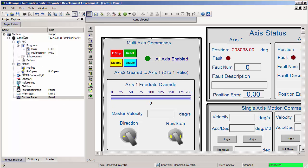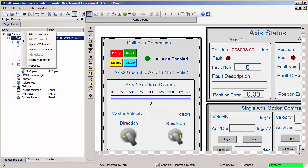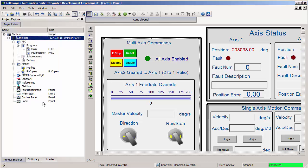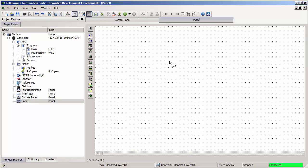You can also, under a controller, right-click, add control panel, and then a new blank one will be added to the Project Explorer. Double-click to open it on the main project window.